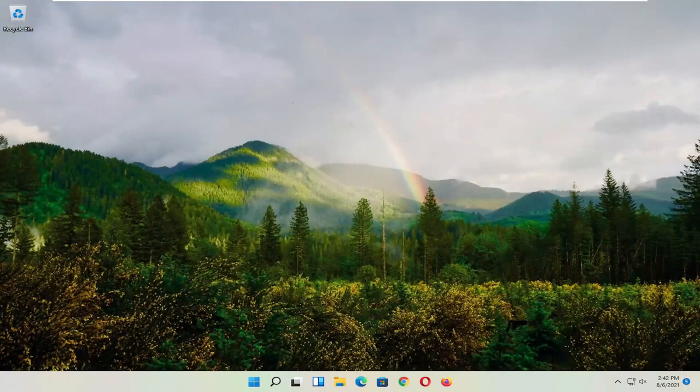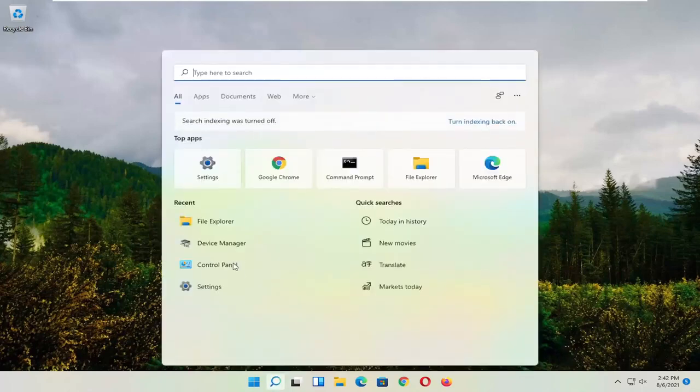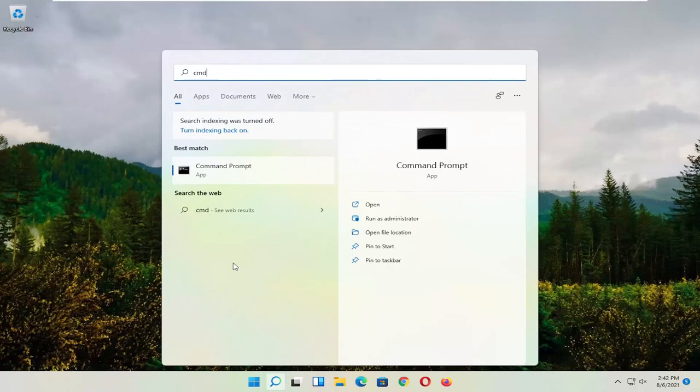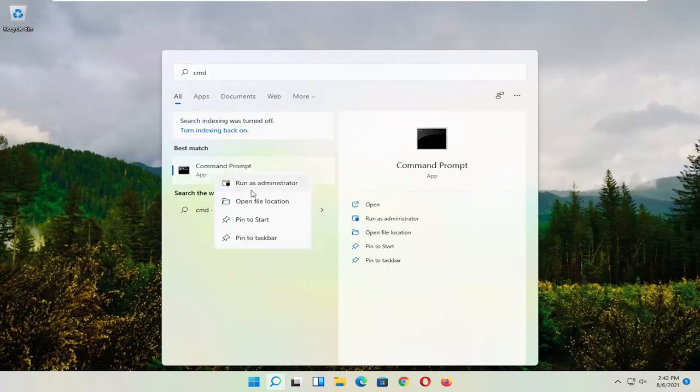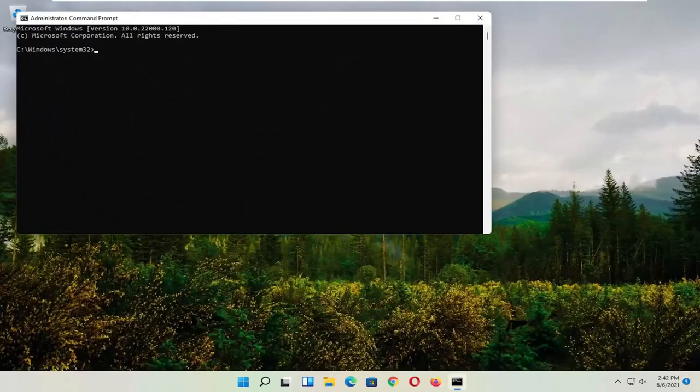So hopefully that would have resolved the problem. If not, we're going to jump into some more substantive solutions here. So start by opening up the magnifying glass and type in CMD. Best result should come back with command prompt. Go ahead and right click on that and select run as administrator. If you receive the user account control prompt, go ahead and select yes.